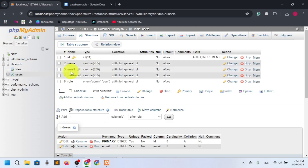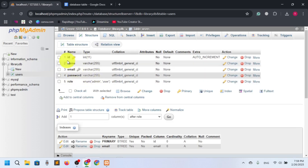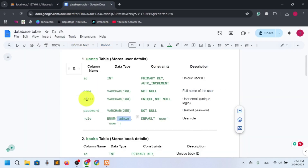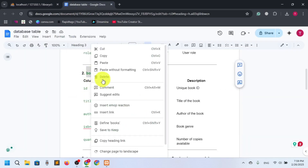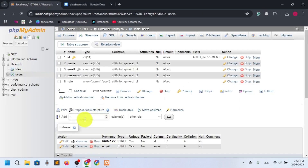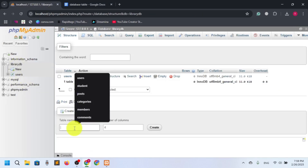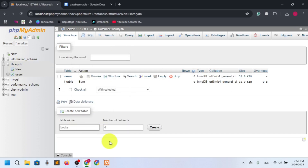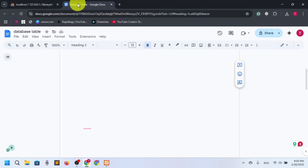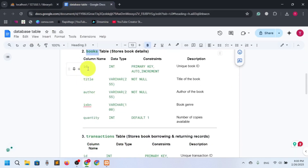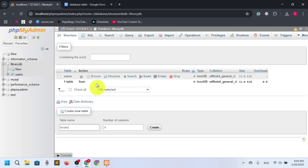We have created our first table for users. Users have name, email, password, and role, and ID will be automatically incremented. Now let's go for the next table — the books table. Let me copy it, set the table name, and check how many columns we need. ID, title, author, ISBN, quantity — five columns. Let's create.